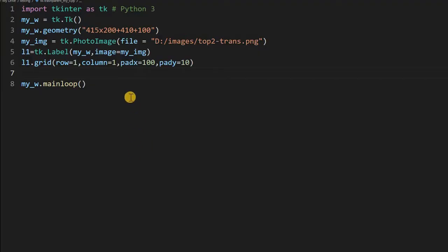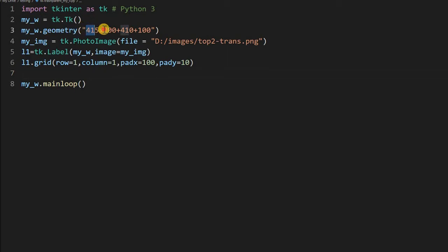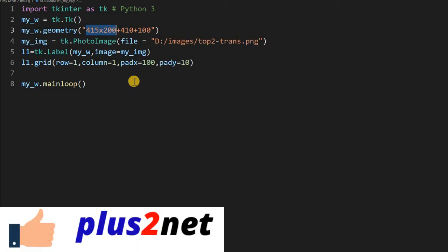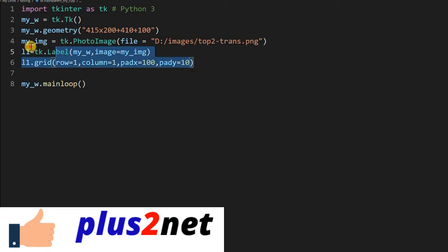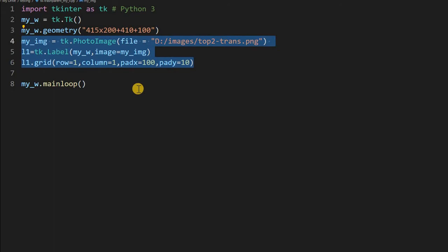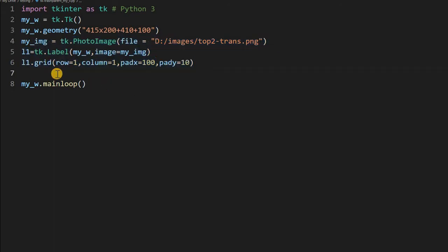Let's start from this basic template. We have just imported tkinter and we have started using this geometry. You can see the width and height is 415 by 200. These two values tell us where the window should open. You can remove it also if you don't want. And these three lines just place an image. This is also not so important.